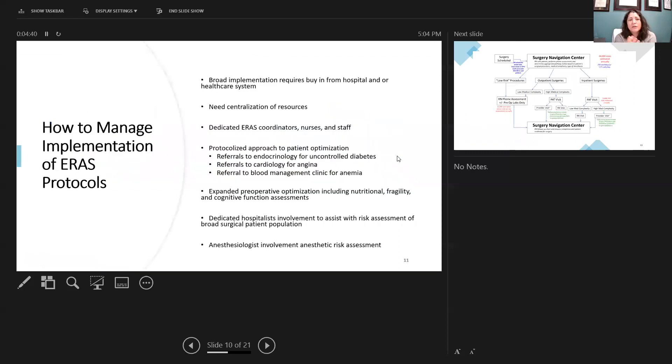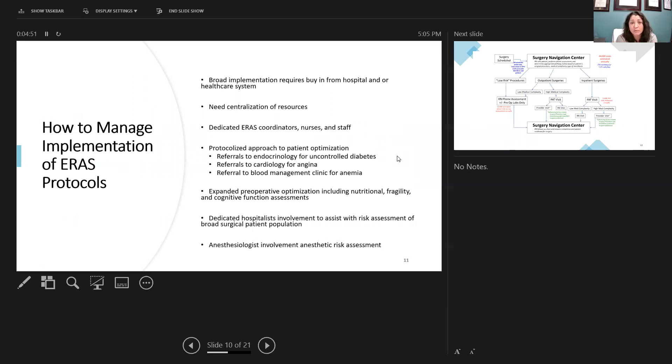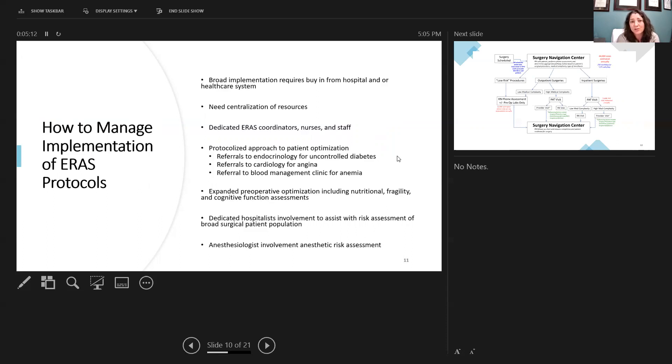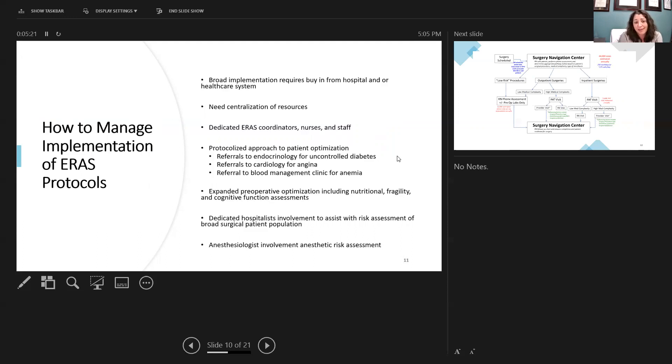So big things and messages that we want to take home now is how to manage the implementation of these ERAS protocols when you're starting to do them on a broad implementation. You need buy-in from the hospital and your healthcare system. There has to be a centralized process. There needs to be dedicated ERAS coordinators, nursing, and staff. One of the things that we found is very important is to do a protocolized approach to patient optimization. So not only is it just the surgeon and the patient, you have a whole other cadre and support system to help the patients get through the system of undergoing ERAS pathways. All of this is to set yourself up to succeed. You succeed, patients succeed, and overall, the hospital system gets better outcomes.